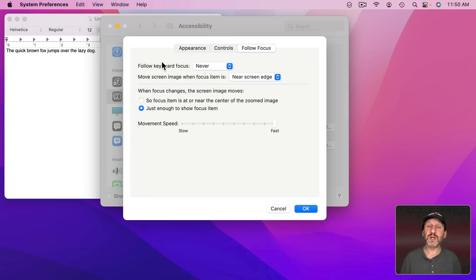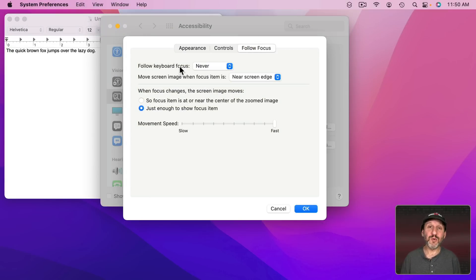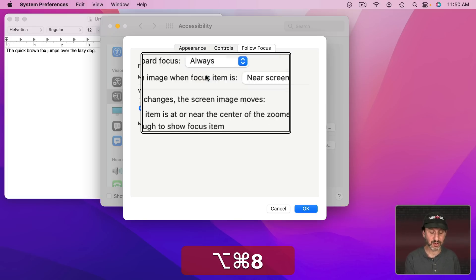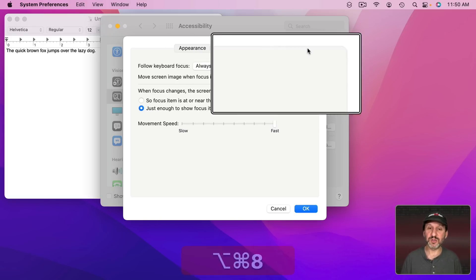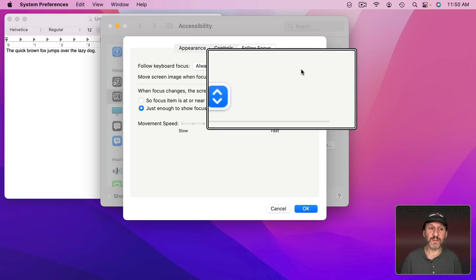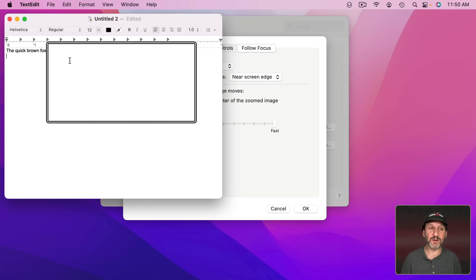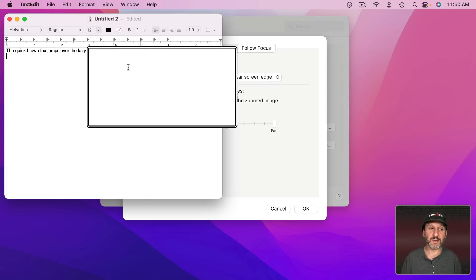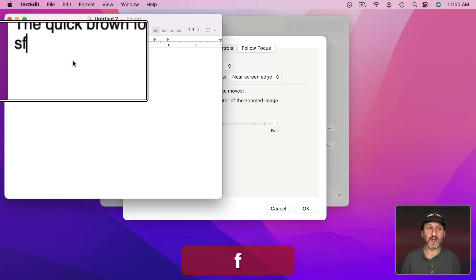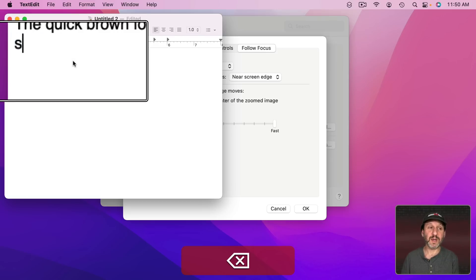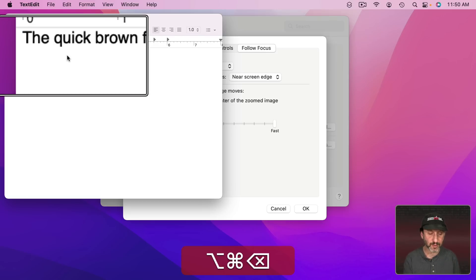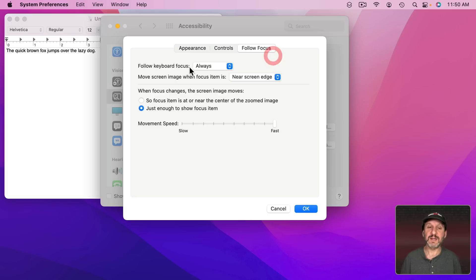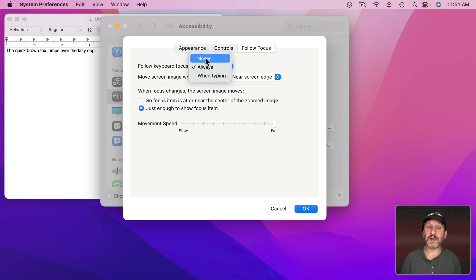Then under Follow Focus you can have the zoom area move to wherever it is you're typing. So let's say we have it always. Now let's go to zoom here. Now we're zooming normally. But let's say we go here to type something and now I'm going to type. Type and you can see how it jumps to where I'm typing. That wouldn't happen if I didn't have this turned to Always or When Typing.